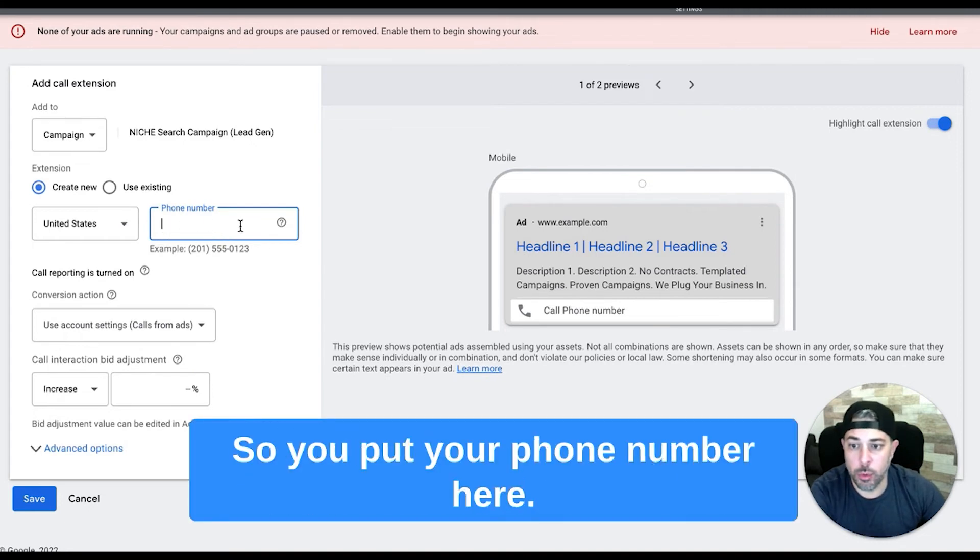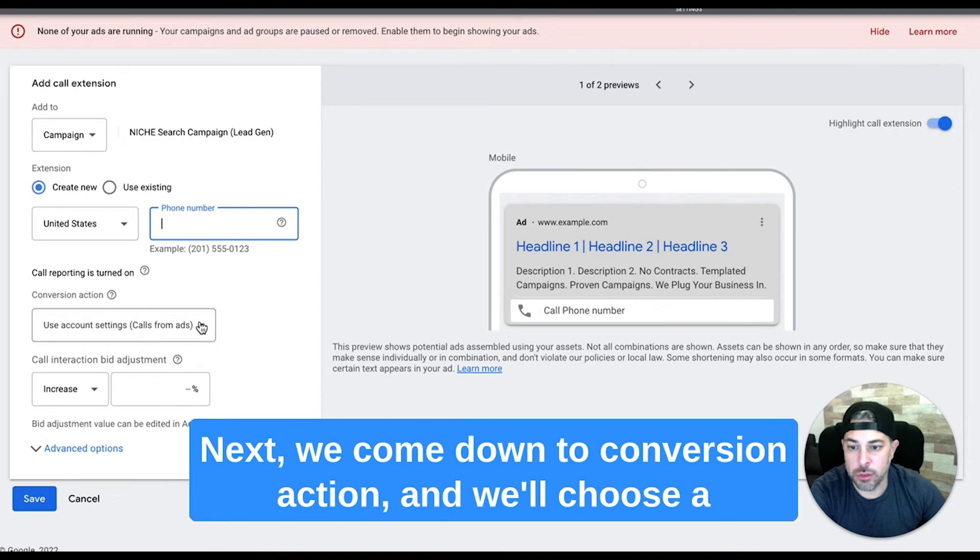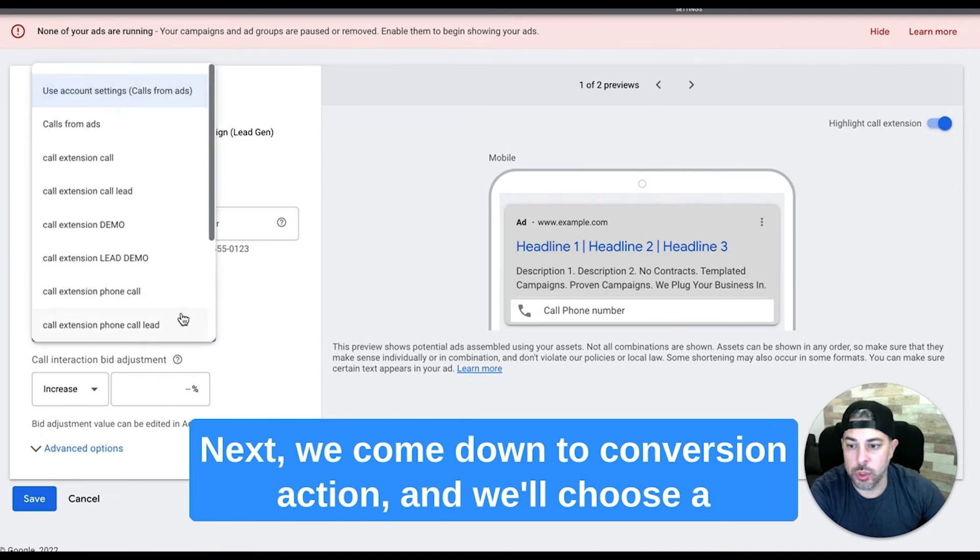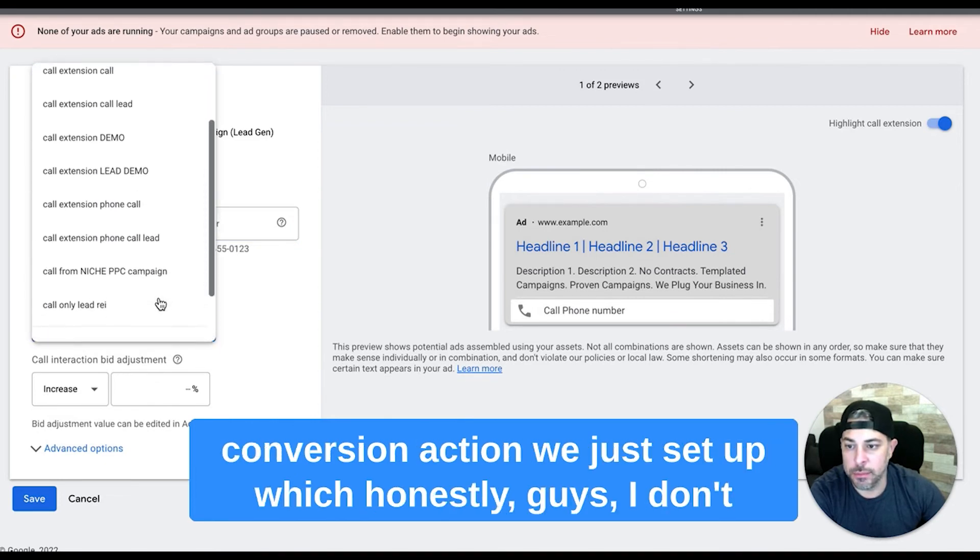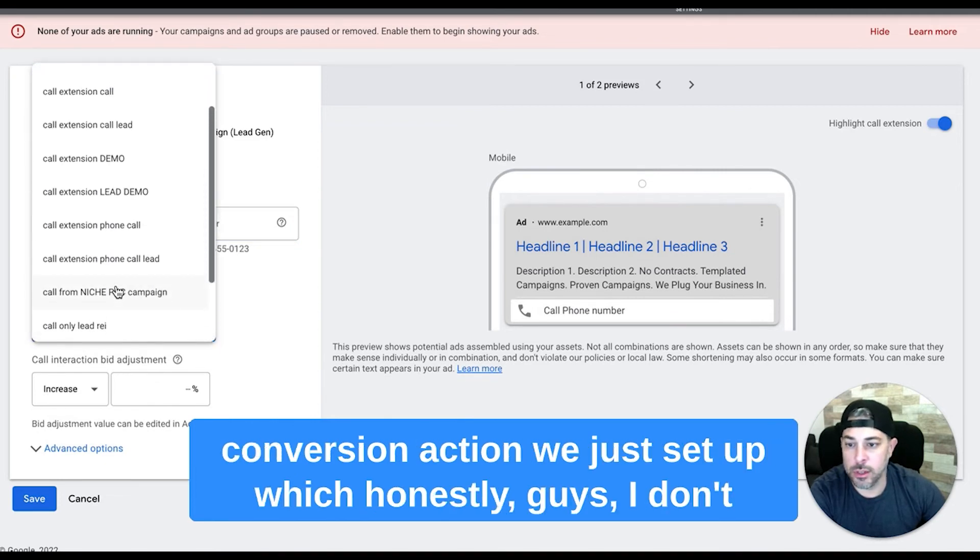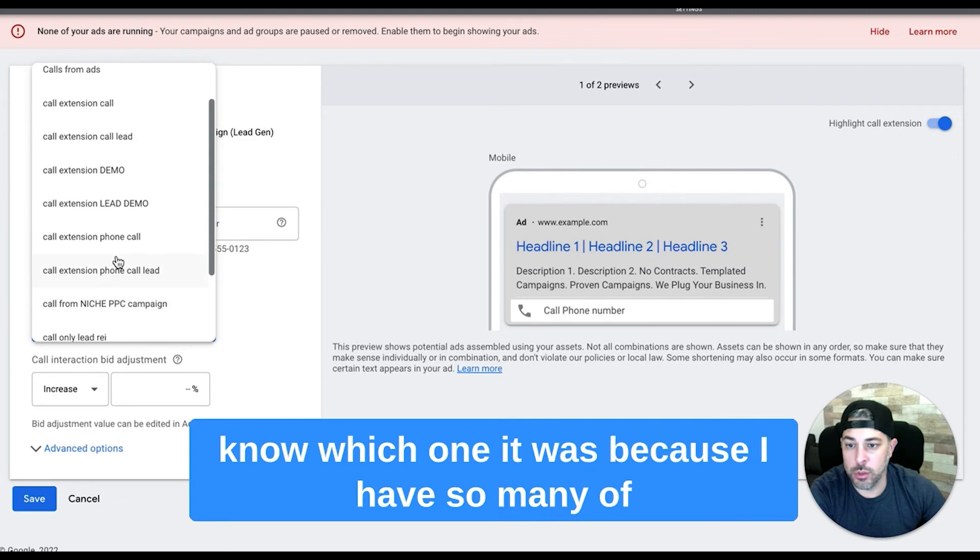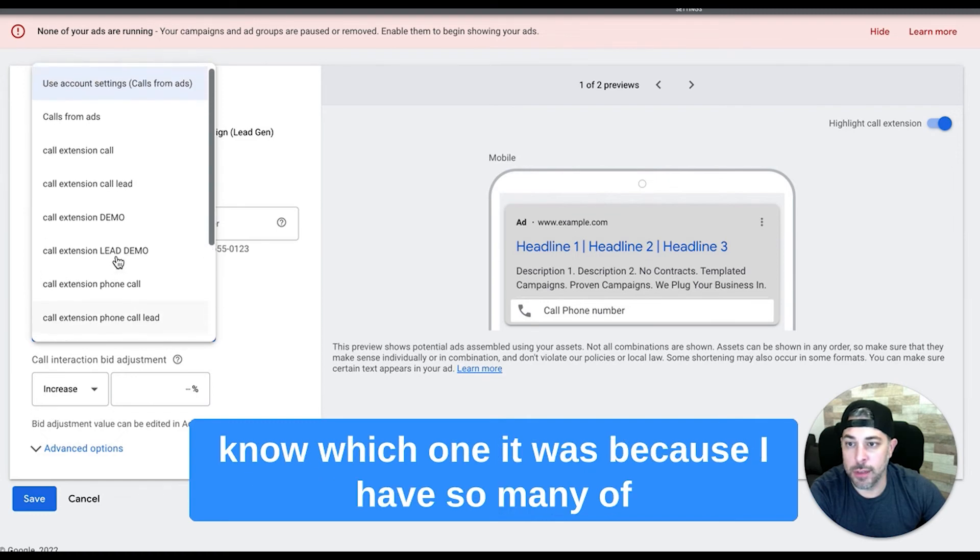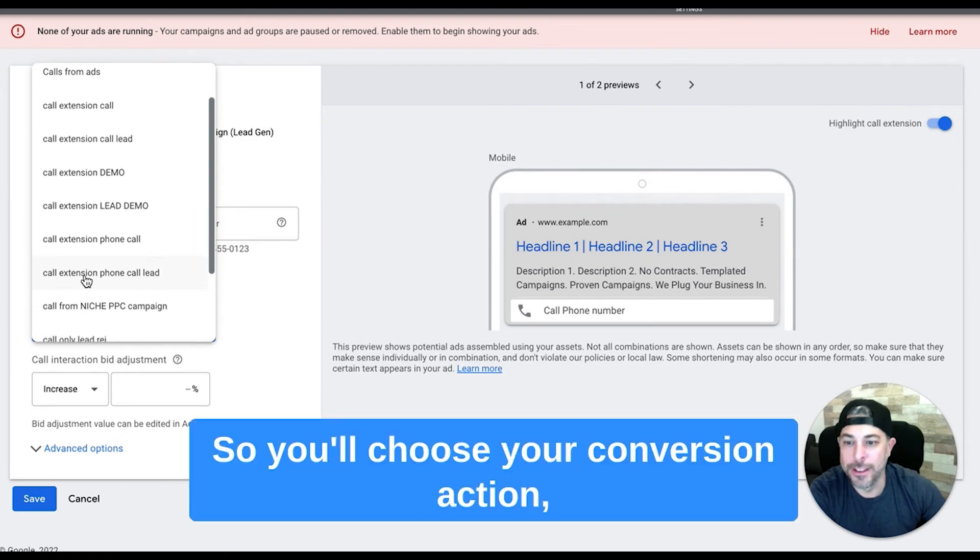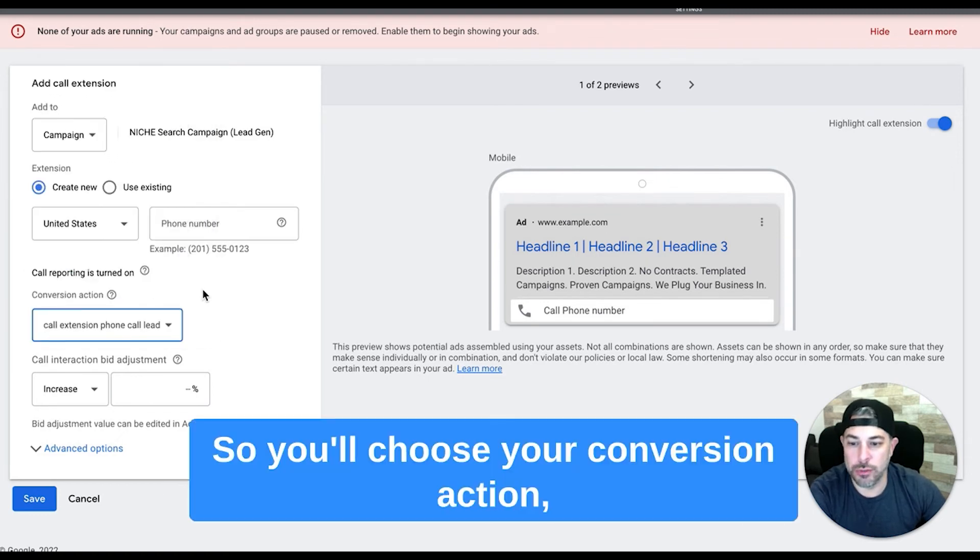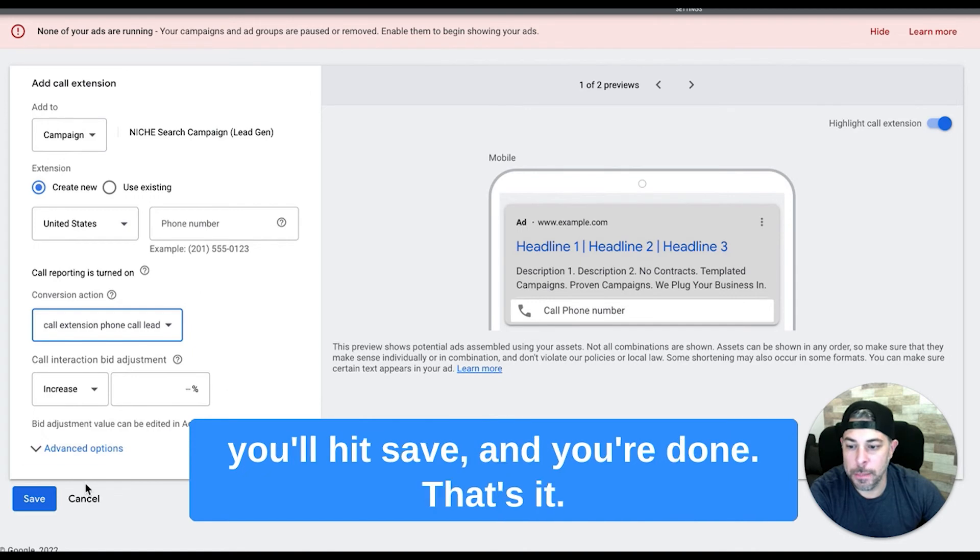So you put your phone number here. Next we come down to conversion action and we'll choose the conversion action we just set up. Honestly guys, I don't know which one it was because I have so many of these in here, but I think it was this one. So you'll choose your conversion action, you'll hit save and you're done.